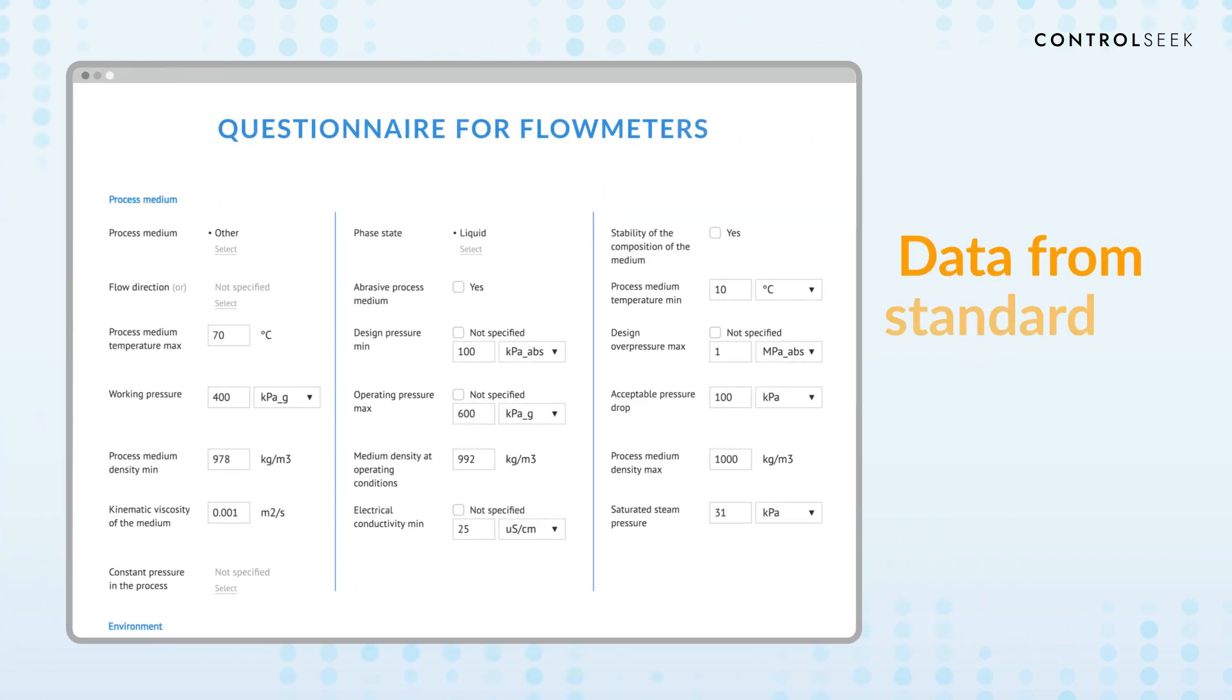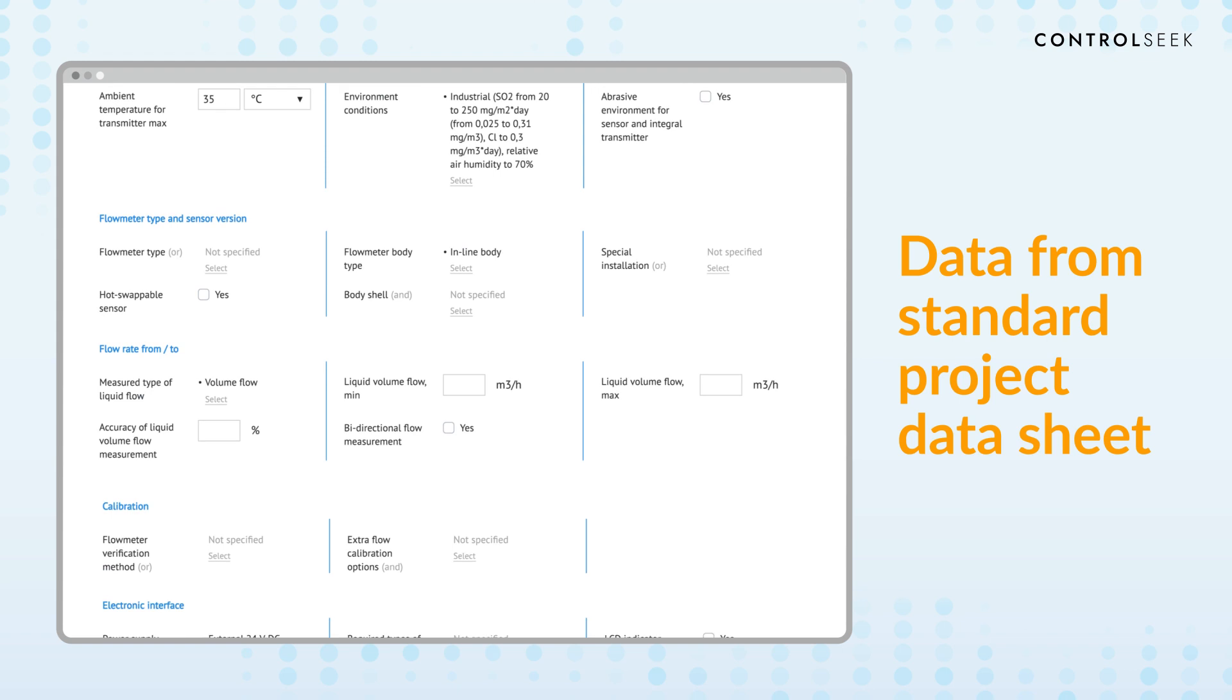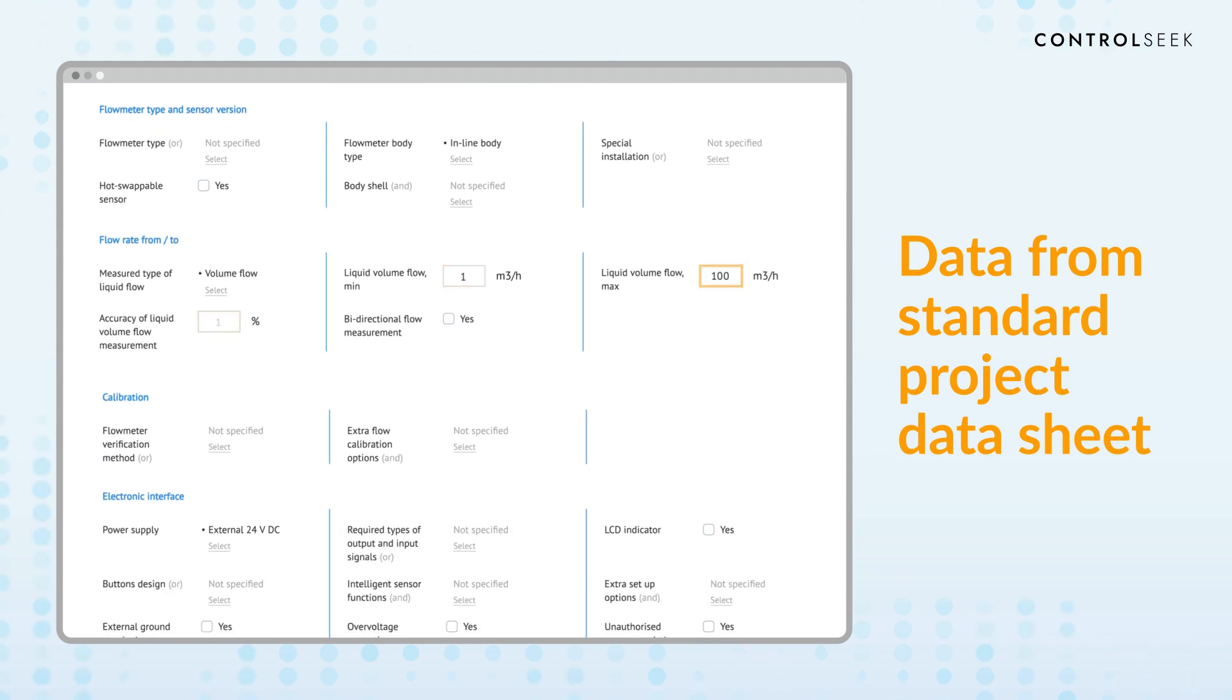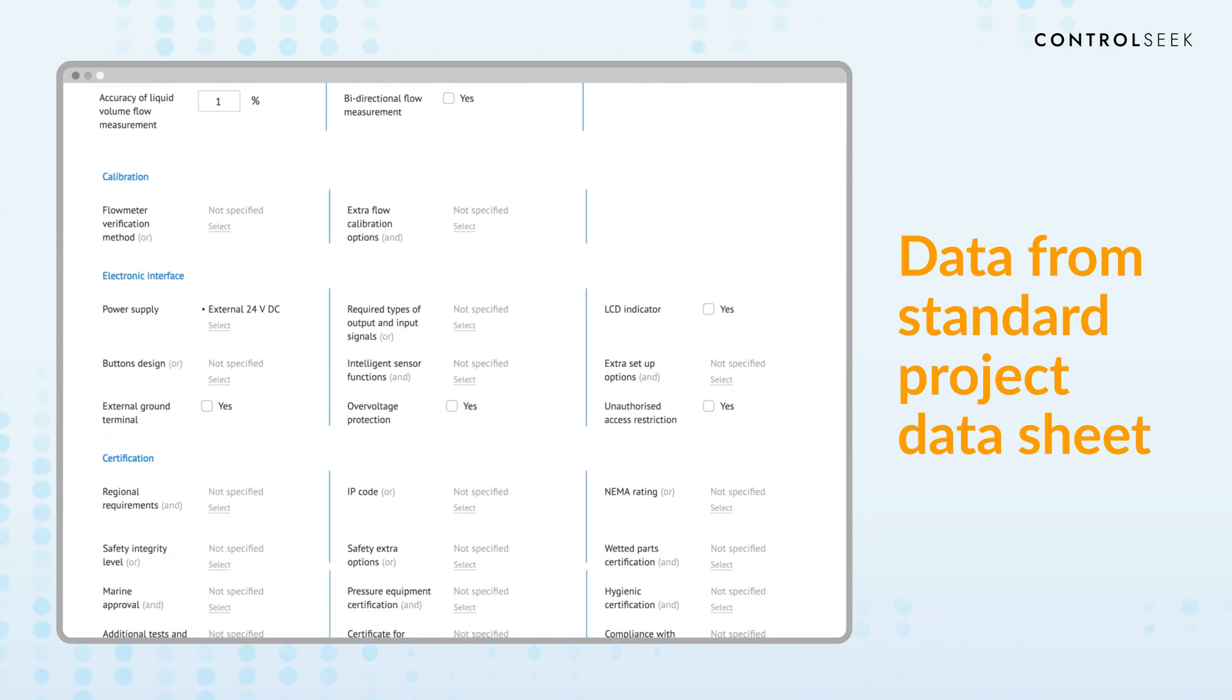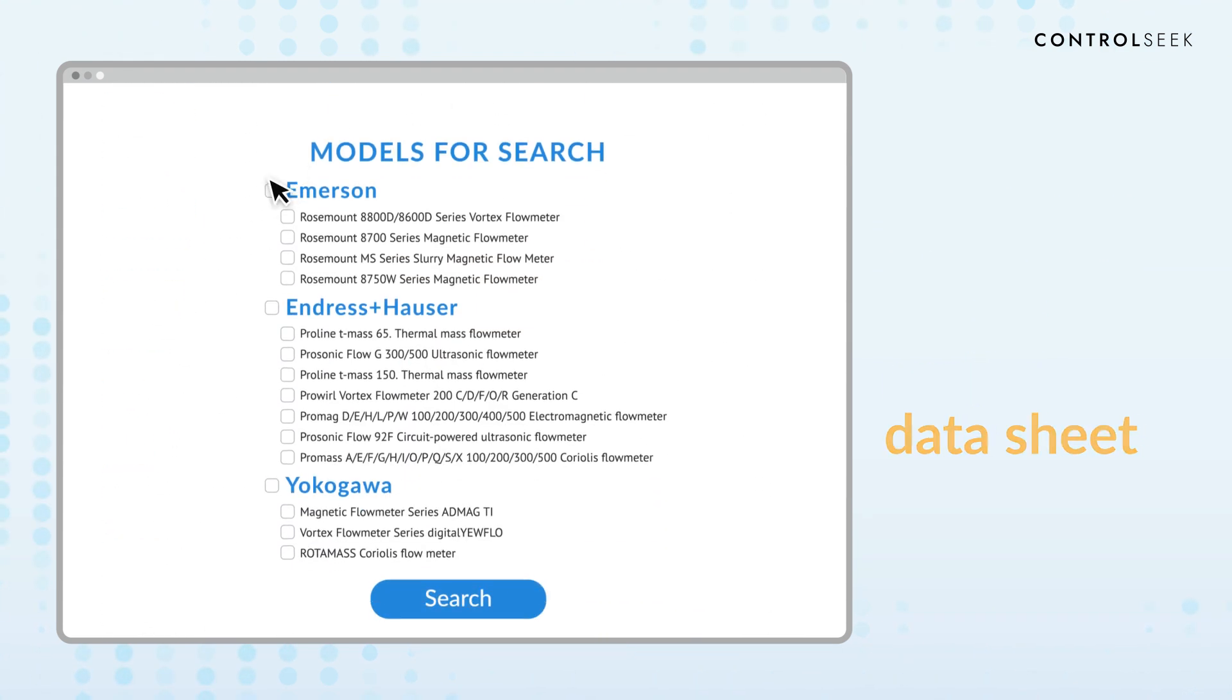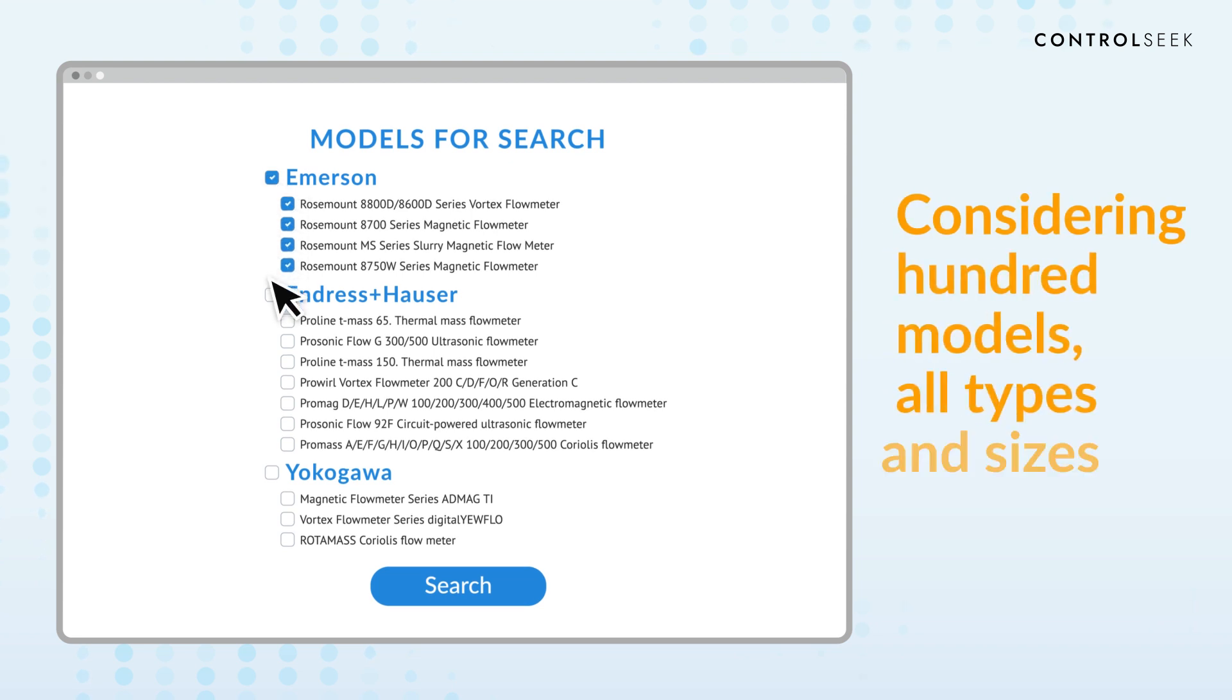Use the data from the project documentation. The device search considers all types and sizes at once.